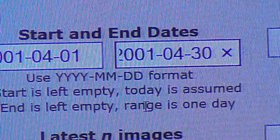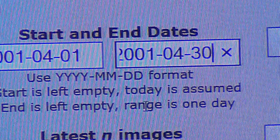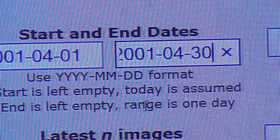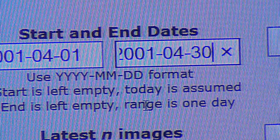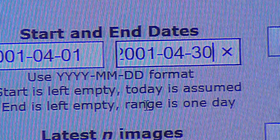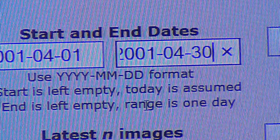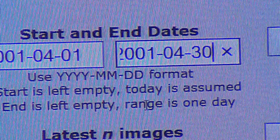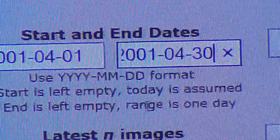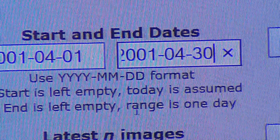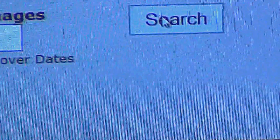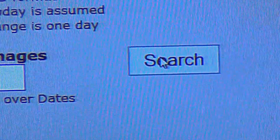I put 31, which I thought was the number of days April has, but it says 'no data.' I think April goes to 31 days, but anyway, let's go on with this. Then you click on 'search' right there.